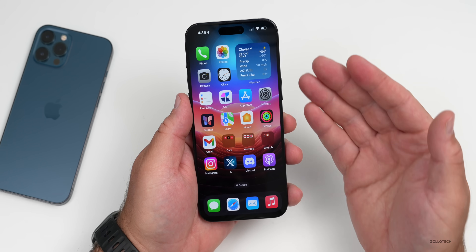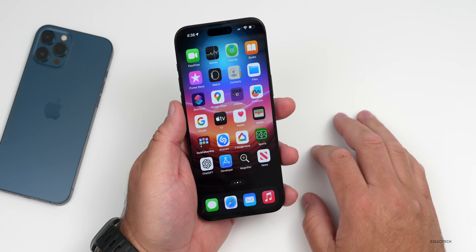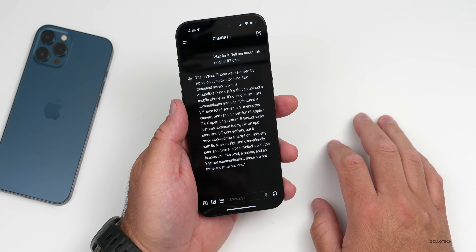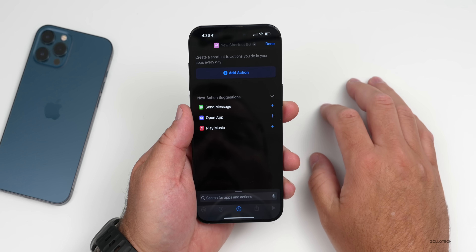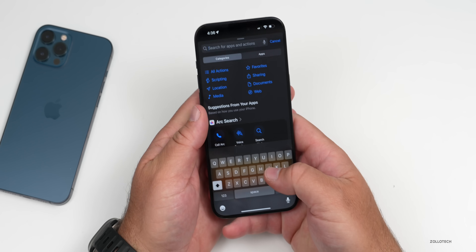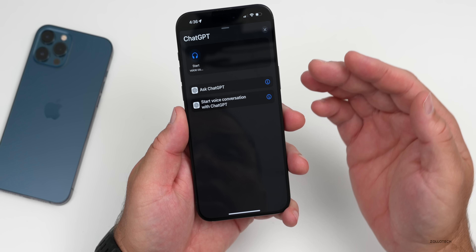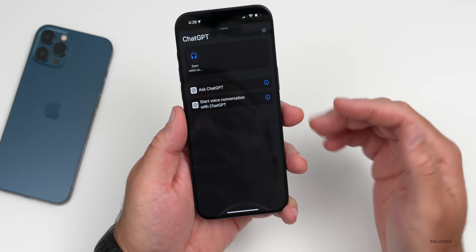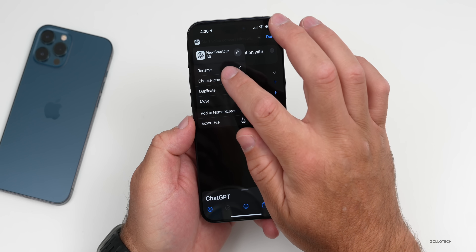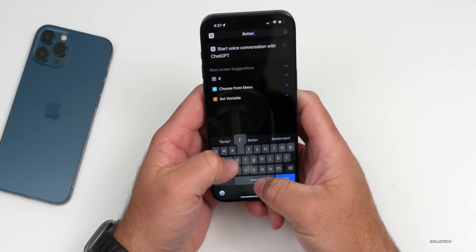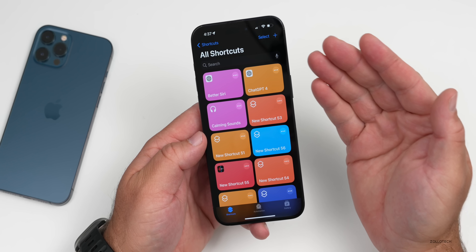Once you've downloaded the app, if you have an iPhone 15 Pro or 15 Pro Max with an Action Button, you can simply create a shortcut and assign it to the Action Button. To create the shortcut, open the Shortcuts app and tap Add Action, then type 'ChatGPT.' You'll see ChatGPT pop up if you have the app installed. You'll have a couple of actions: 'Ask ChatGPT' or 'Start a Voice Conversation.' I'll tap 'Start a Voice Conversation.' Now we can rename it — we'll rename this to 'Better Siri' — and tap Done.